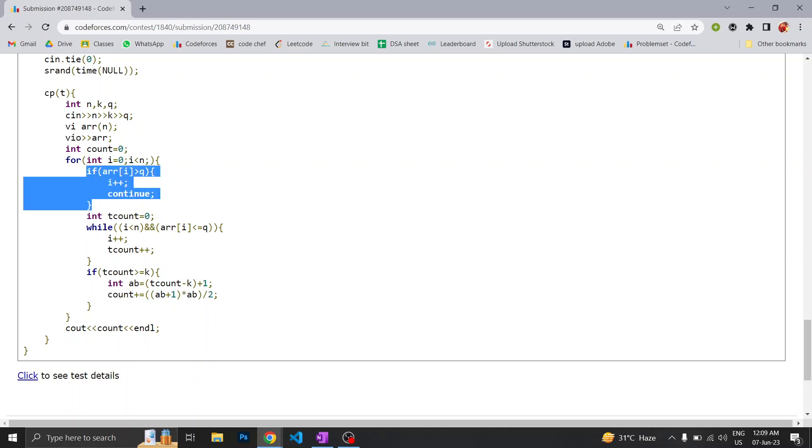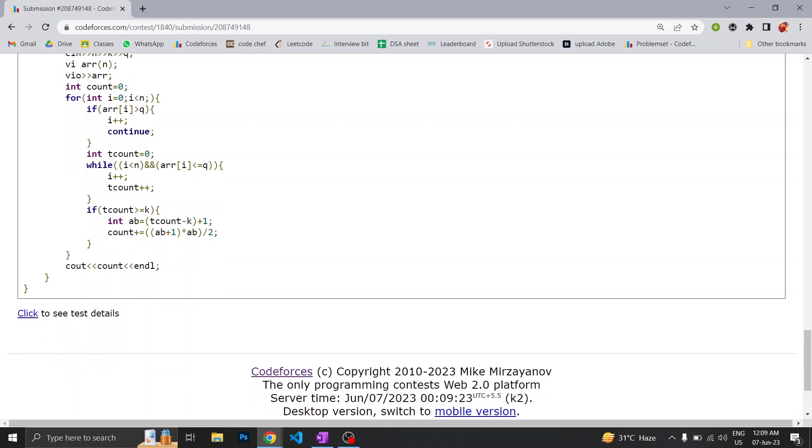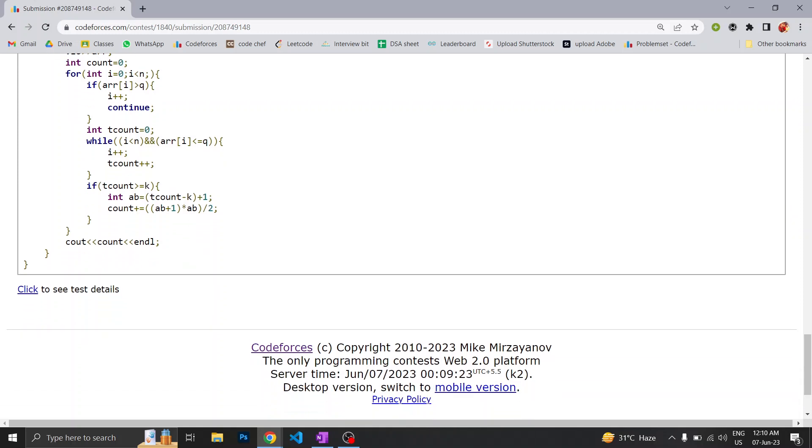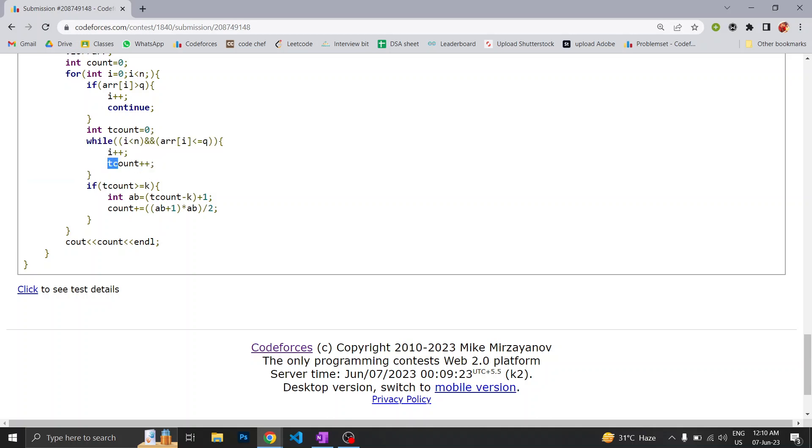For each element, if it is greater than q, then obviously it is not favorable because it is above the maximum temperature, so we will continue. If we find the temperature which is below or equal to our favorable temperature, then we will run a while loop and count the total number of consecutive days which are favorable.